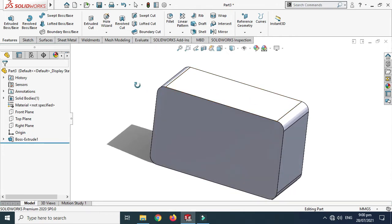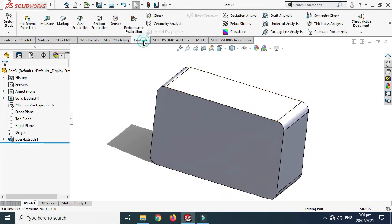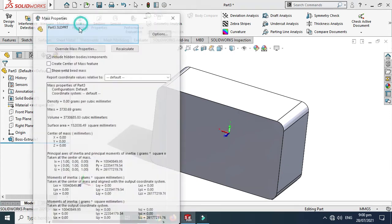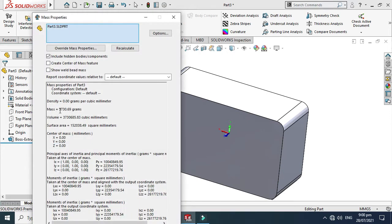Now I have to calculate its mass. I'll go to Evaluate and then Mass Properties. It is showing that the mass of this block is 3730. SolidWorks is giving me a mass because by default it chooses 1000 kilograms per meter cube as the density.